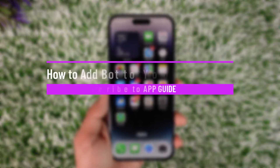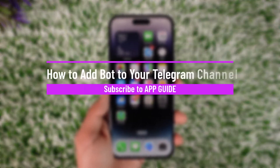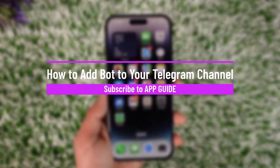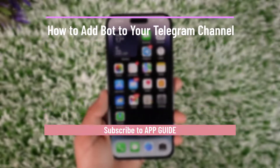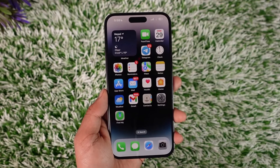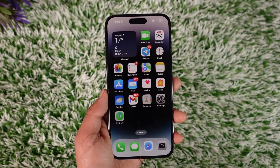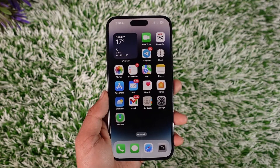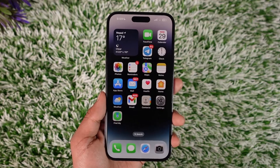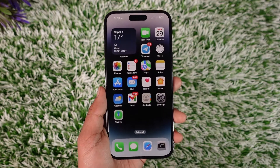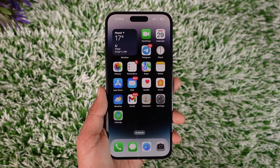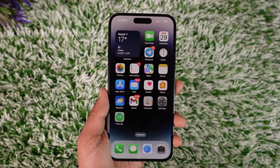How to add a bot to your Telegram channel. Hey everybody, welcome back to our channel. In today's video I will guide you through the steps on how you can add a bot to your Telegram channel, so make sure to watch the video till the end.